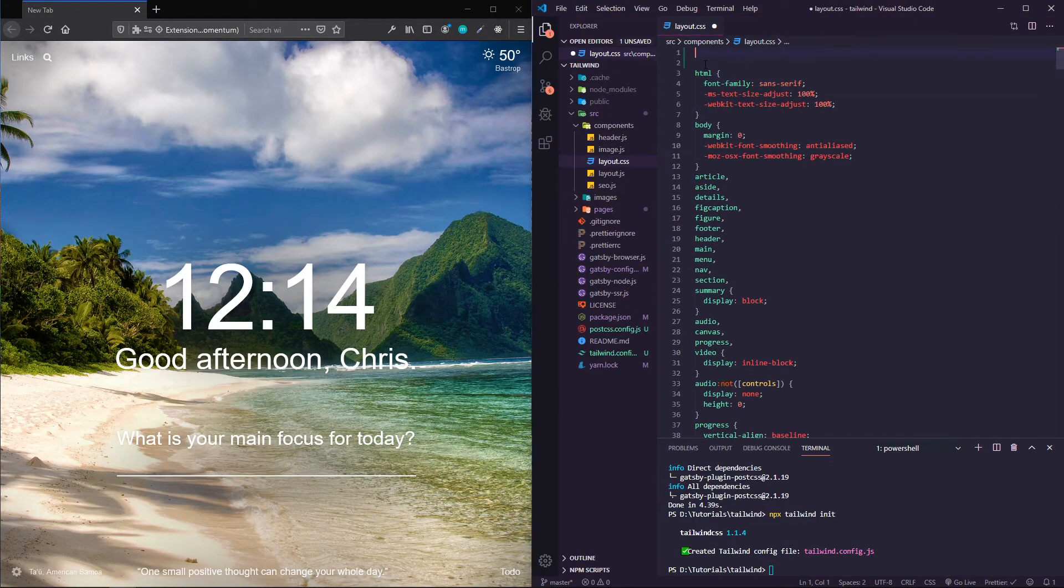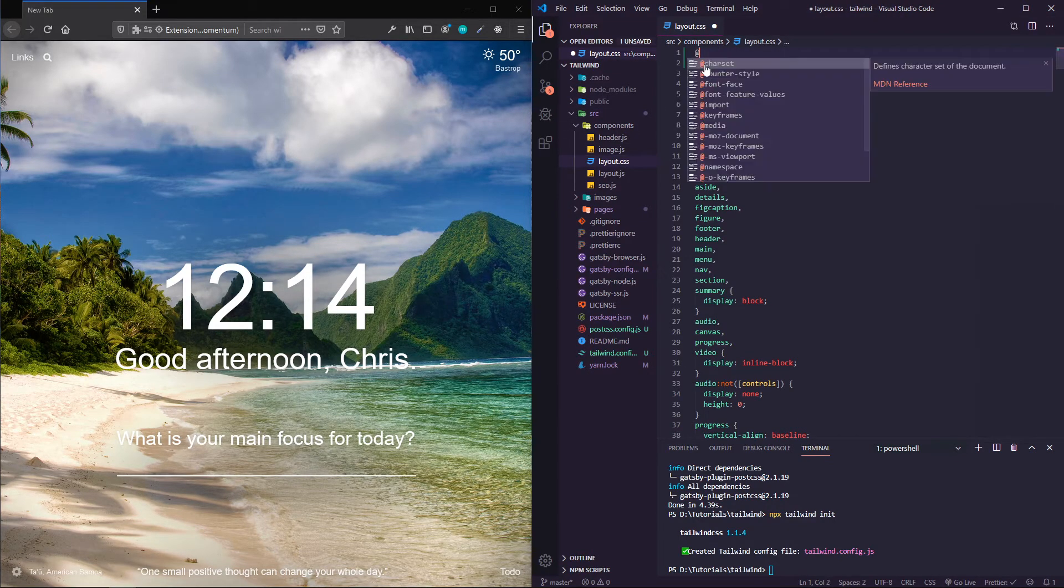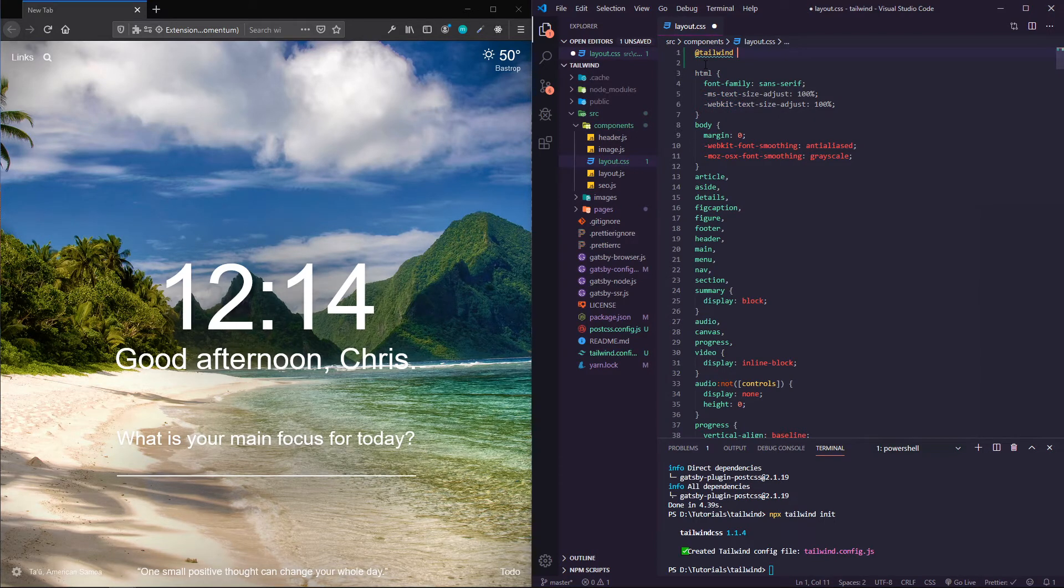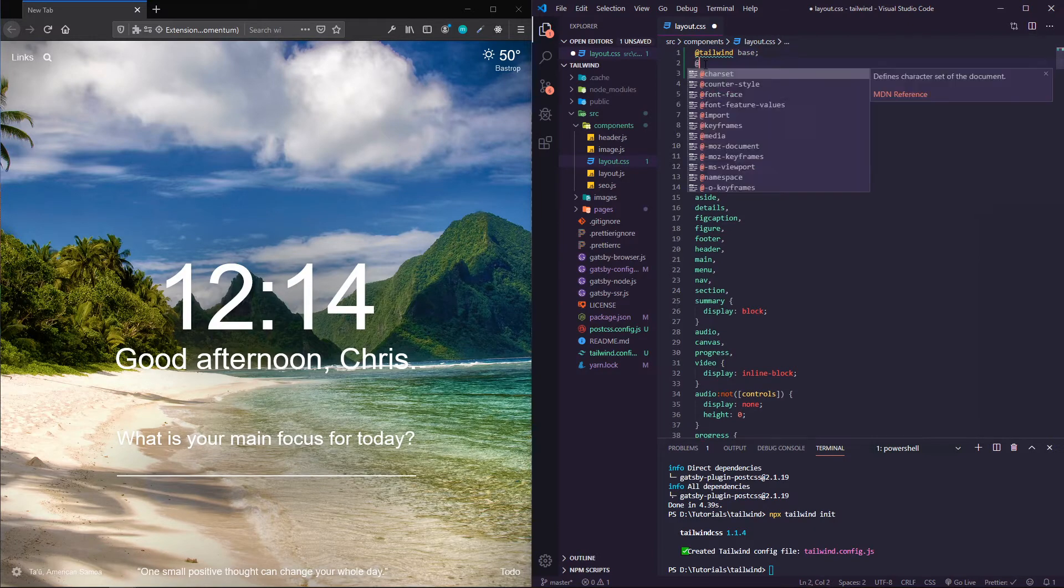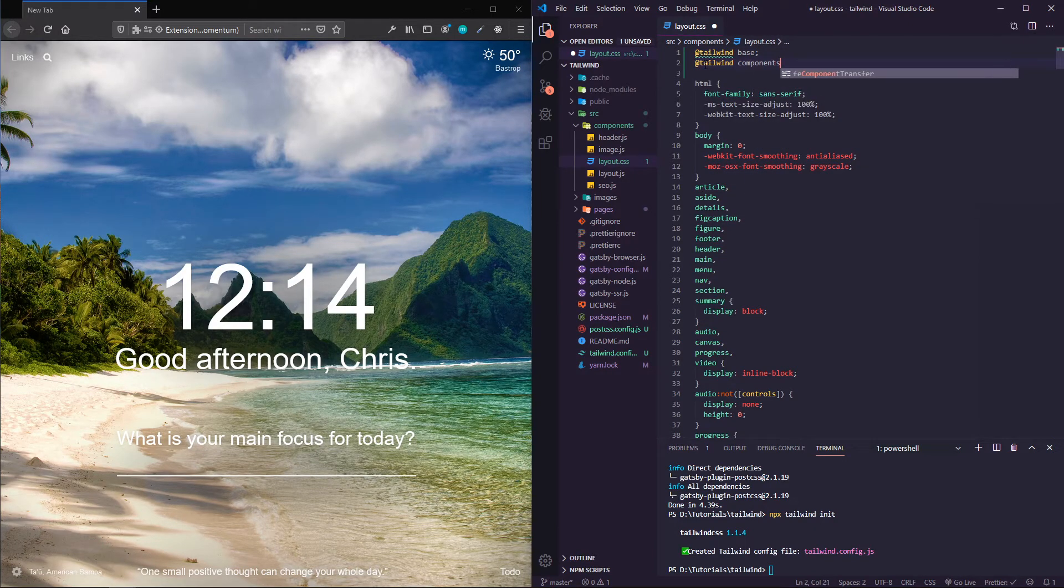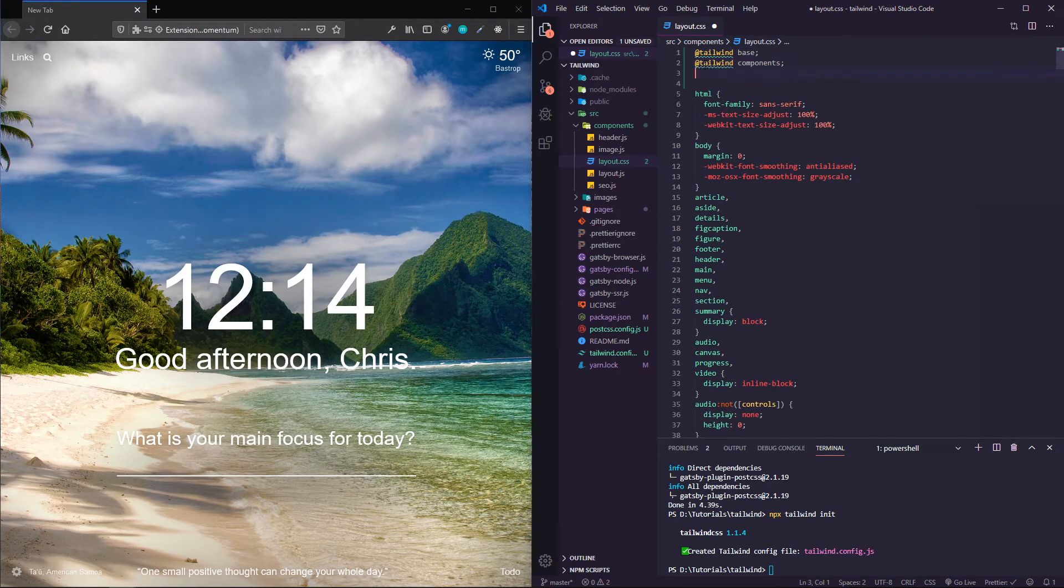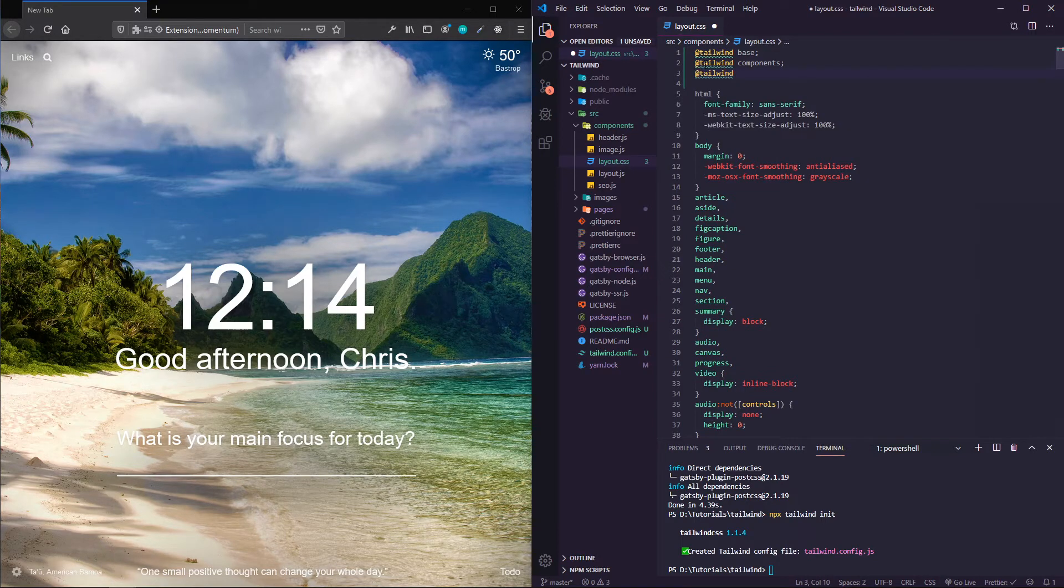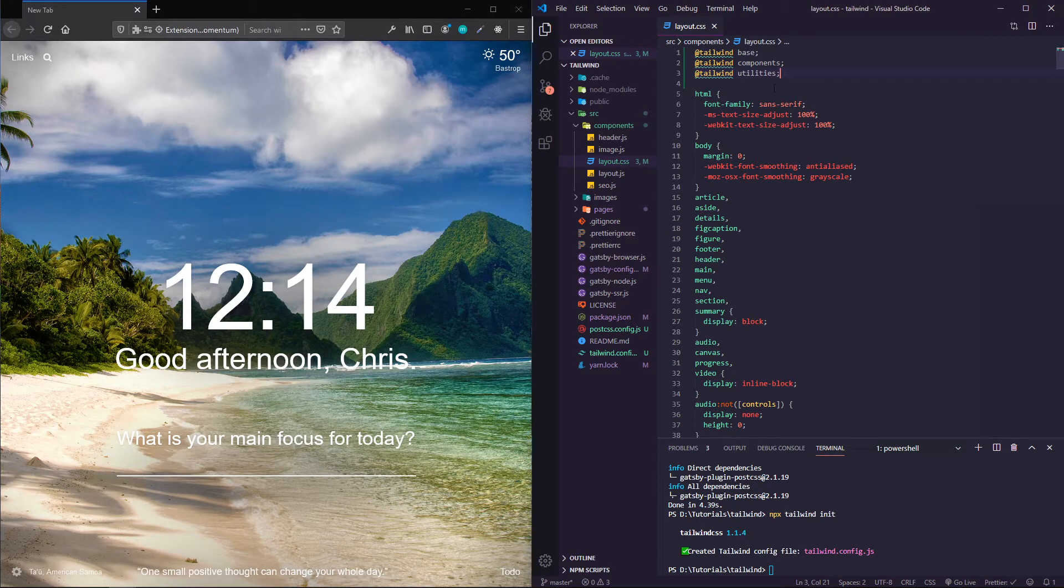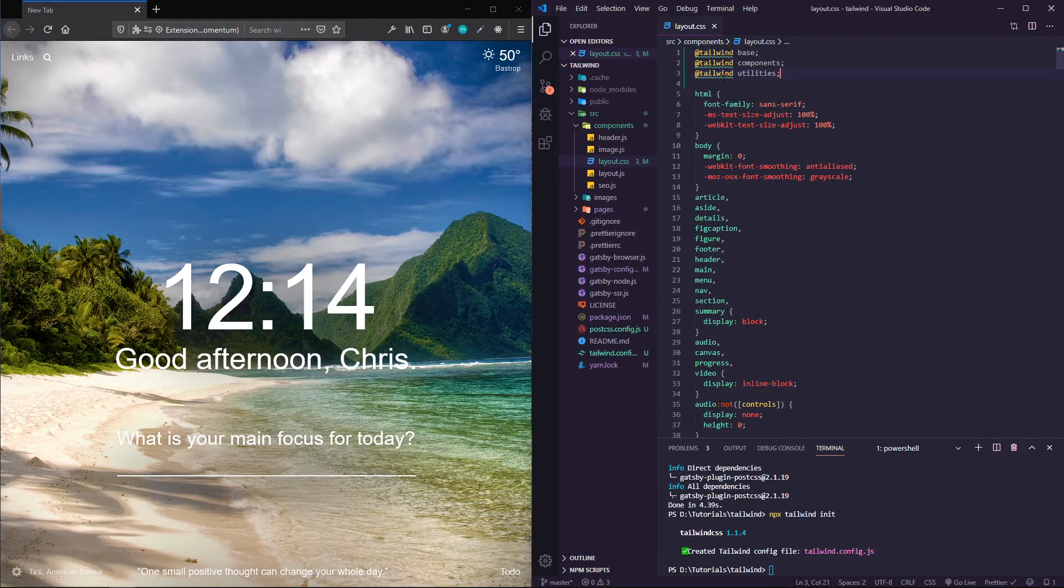I'm going to add the directives, the Tailwind directives. That's going to be @tailwind base, @tailwind components, and @tailwind utilities. These are all added in our layout, so now we should be able to use Tailwind to style up our project.